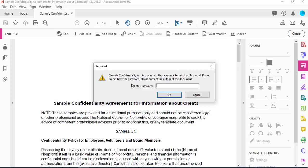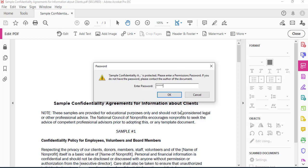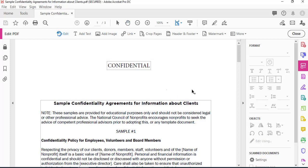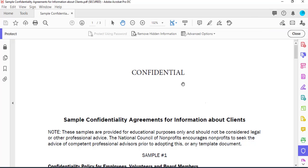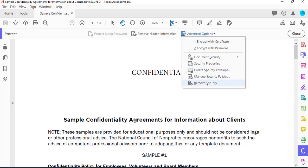This is how you can make a PDF document secure. Now to remove the password from the document, I have to type back the password and click OK. Click on Tools, scroll and select Protect, and under Advanced Options click here and select Remove Security.